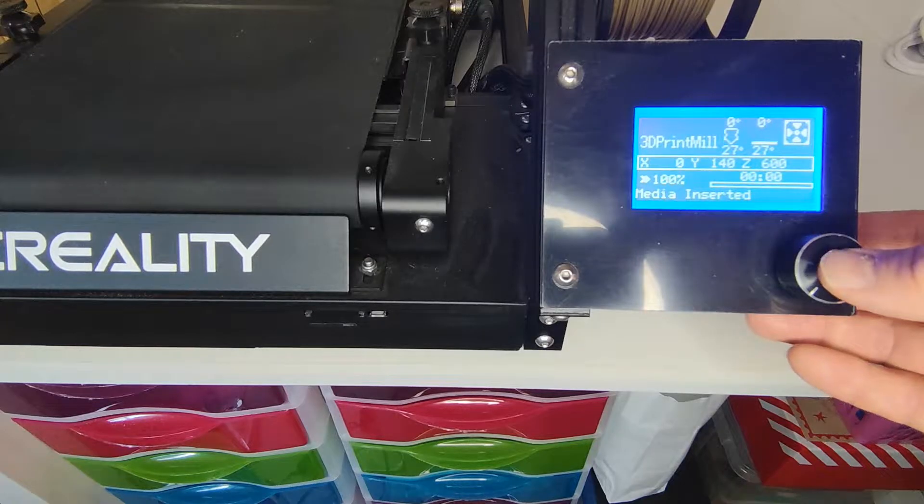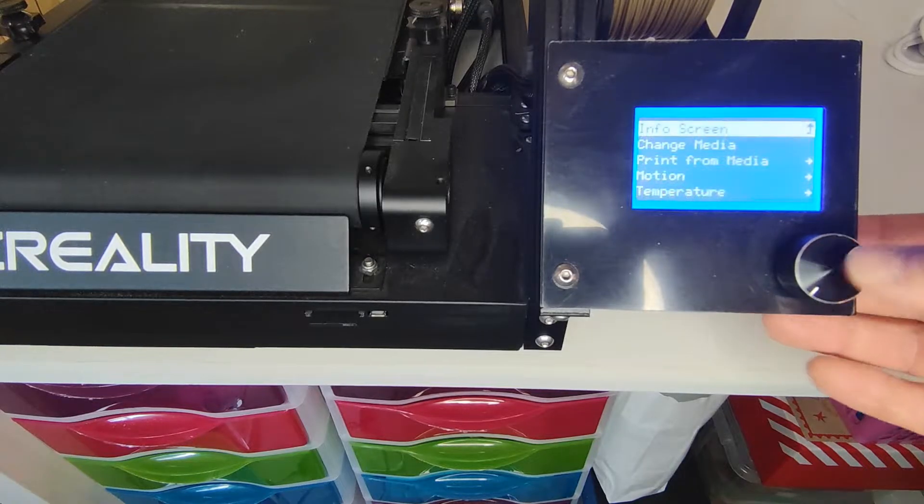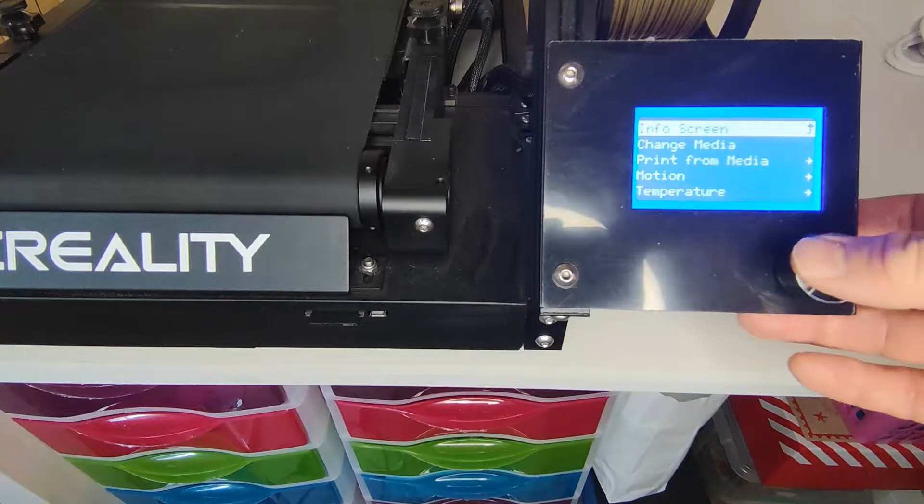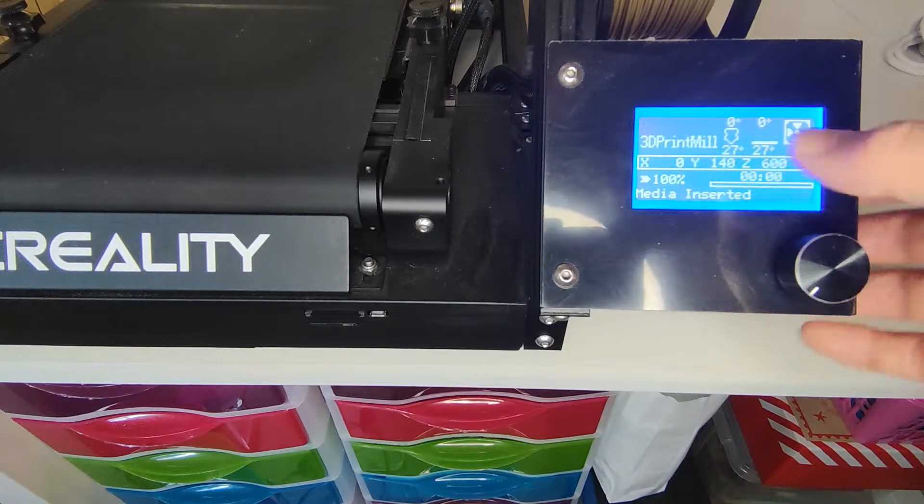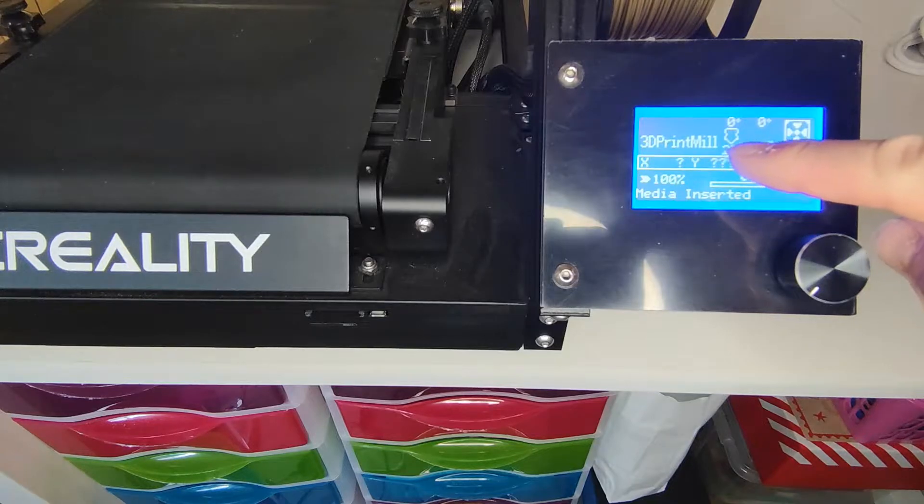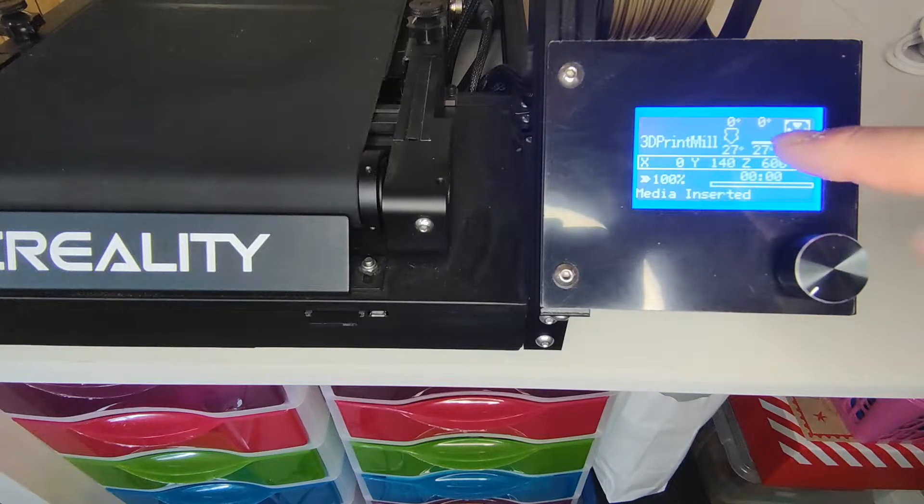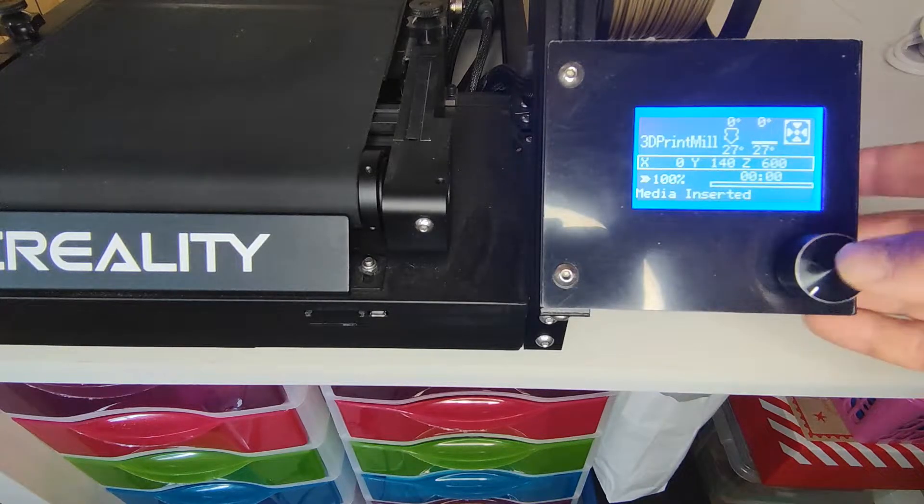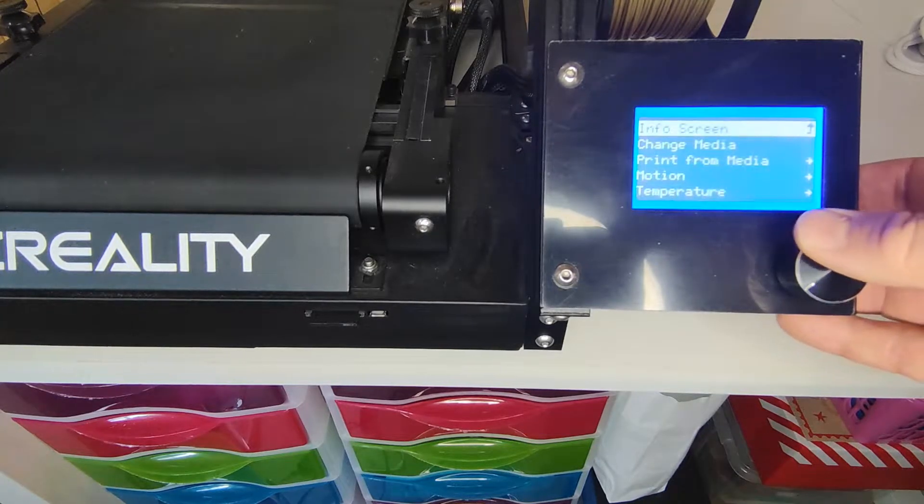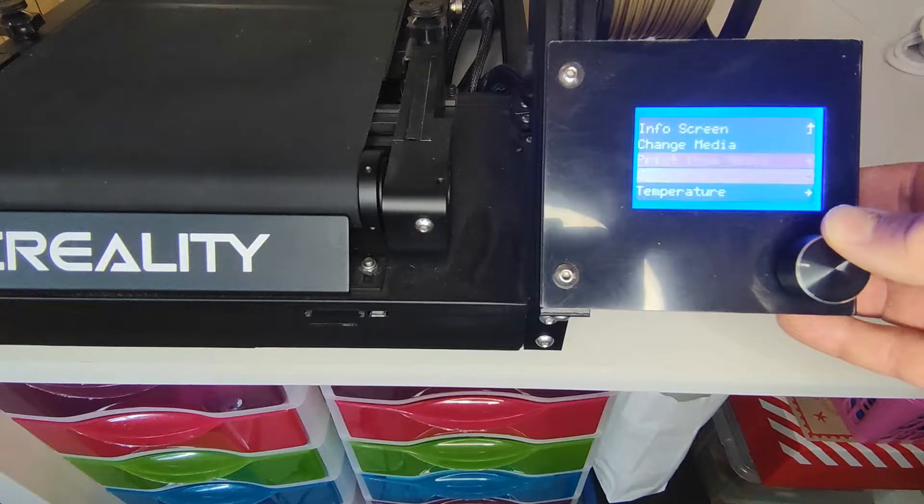Okay, so this is a Creality belt printer. As you can see, the screen itself is very much like all the standard Creality printers, so it's based on a toggle switch.